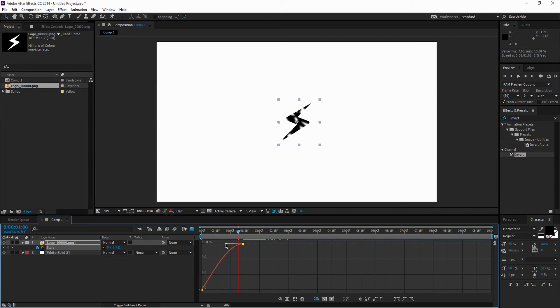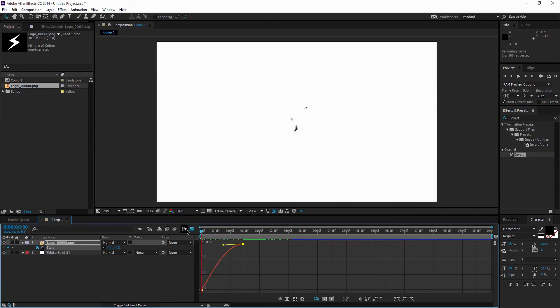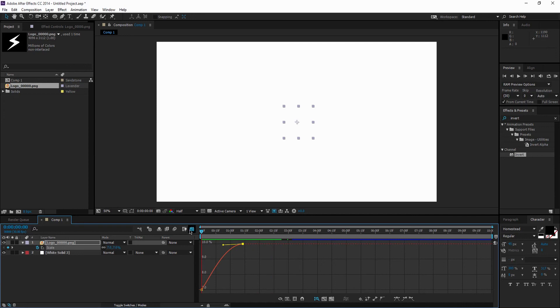And then just pull this little handlebar over just a little bit. And that'll just make it much smoother looking. Wow, that looks really nice. So, you see one more time there.